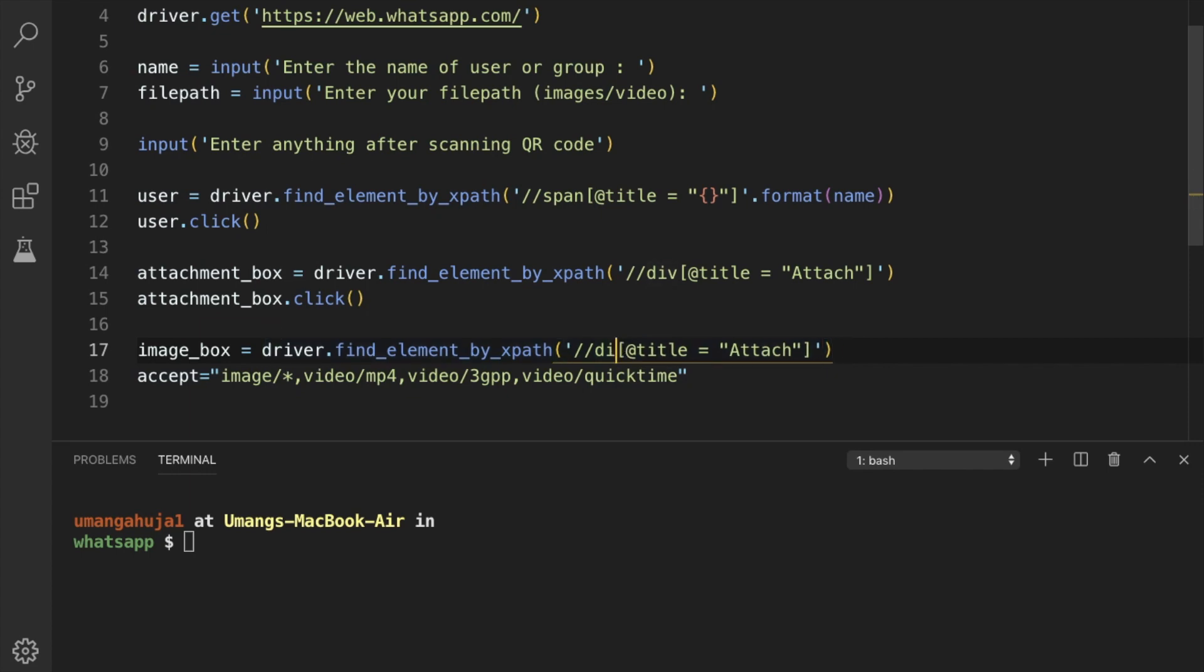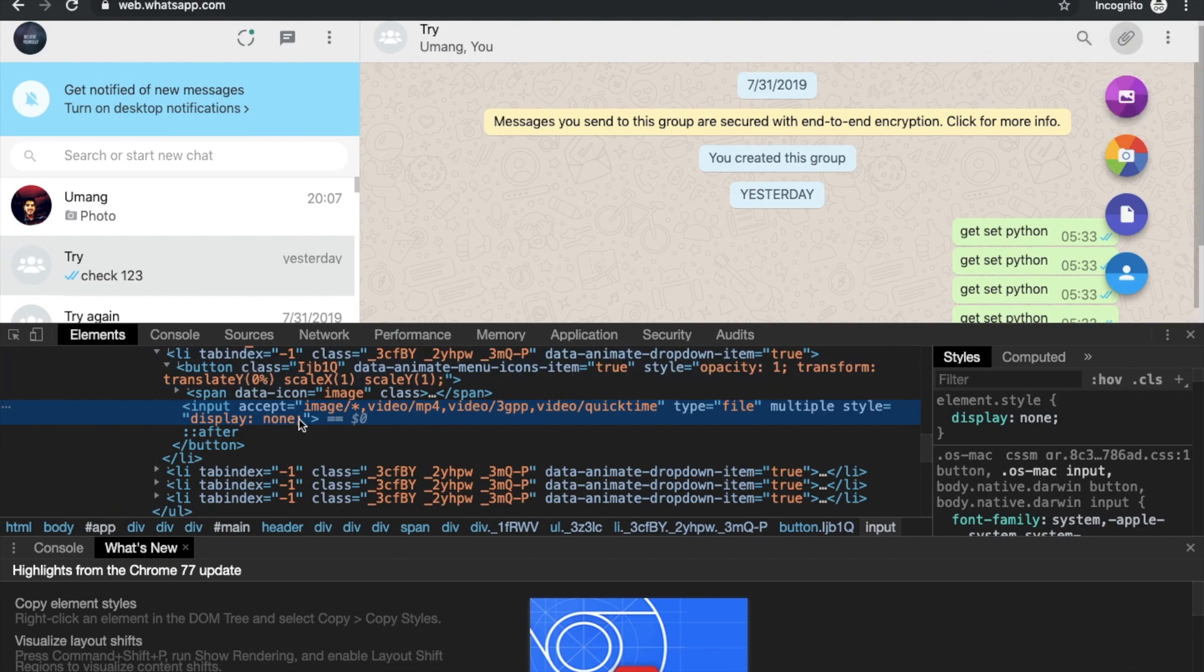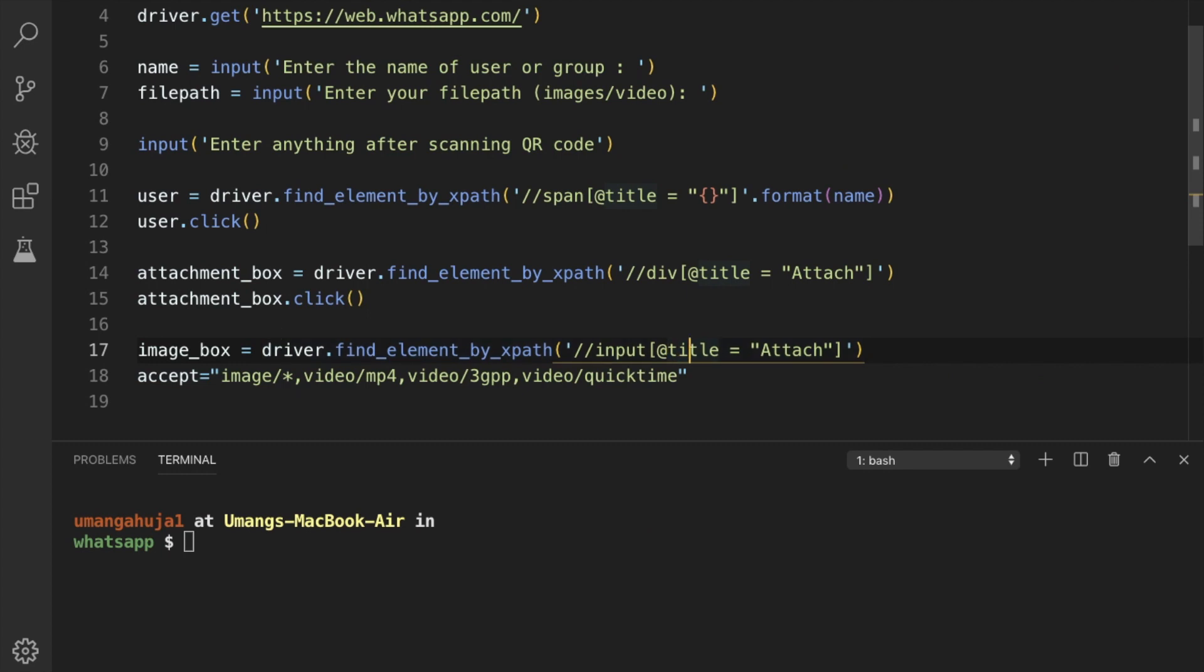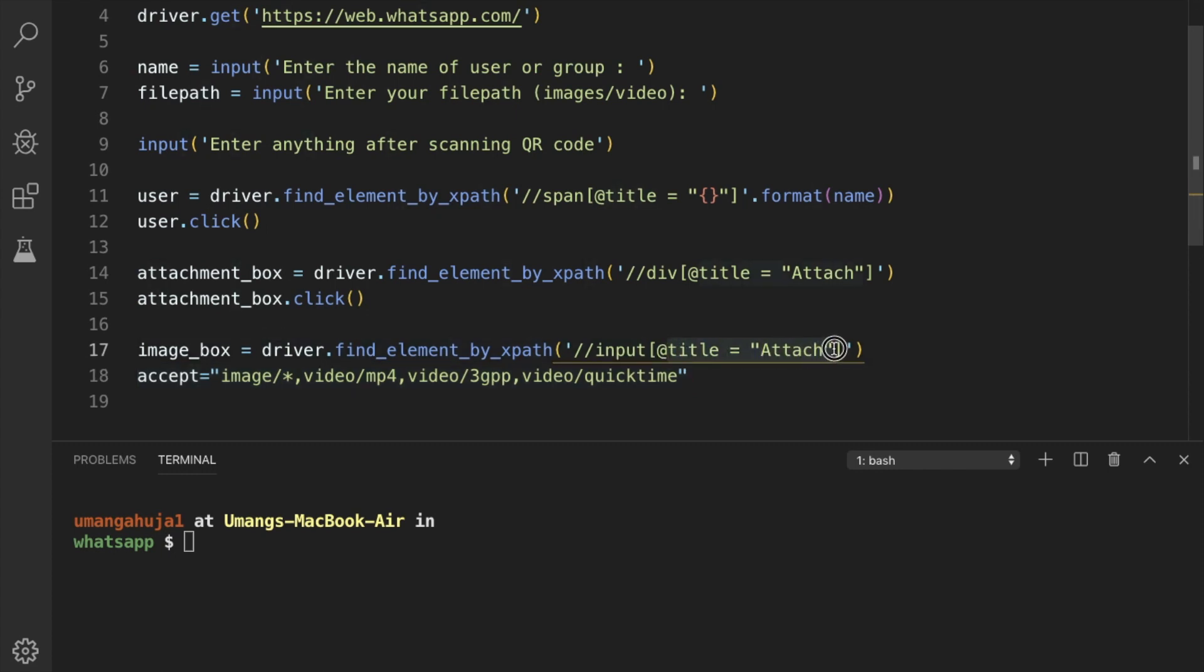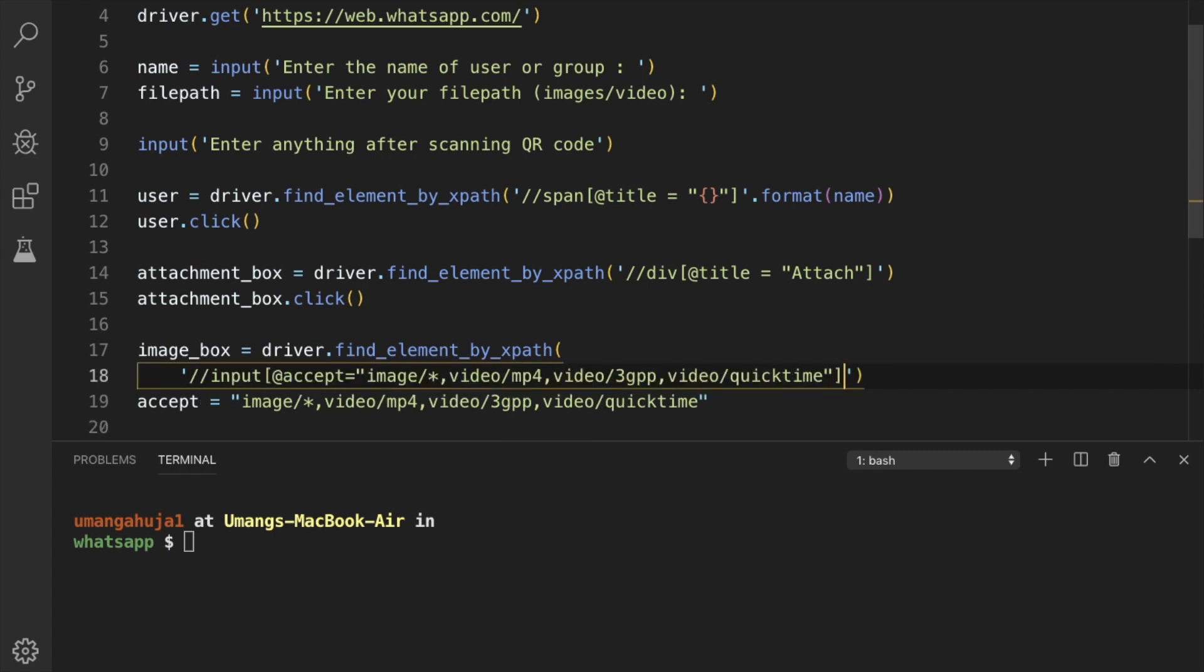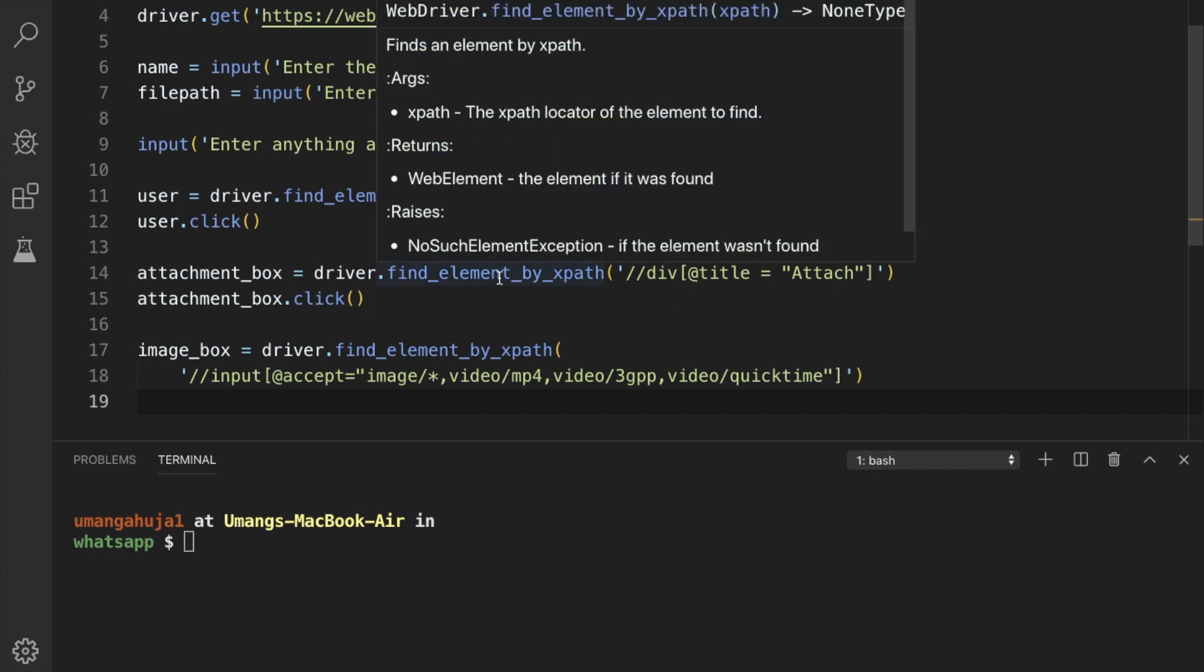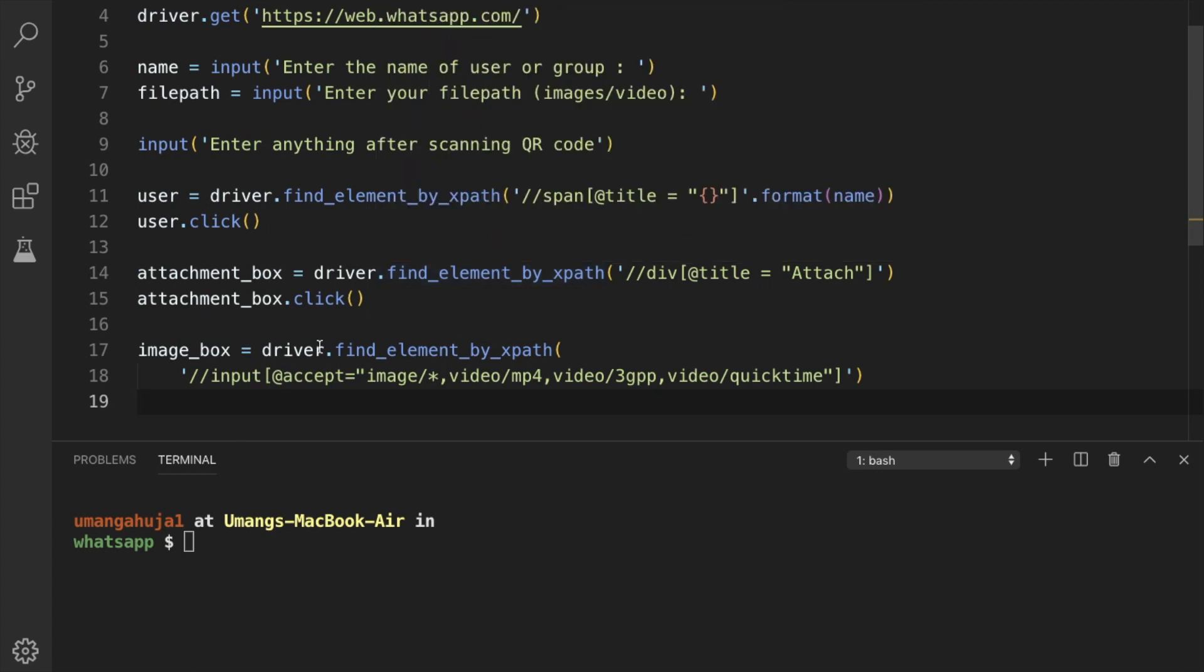And let's copy it. And it is an input box. So input with now we don't have to find title. We have to find element at accept = this value. So we'll change it till here. And let's delete this thing. So first we have to find the attachment box. Then we have to click it. Then find the image box using driver.find_element_by_xpath and this input element with accept value equal to this thing.